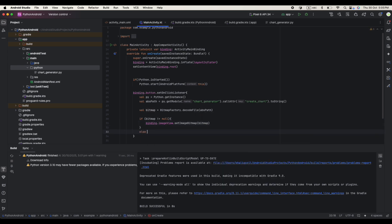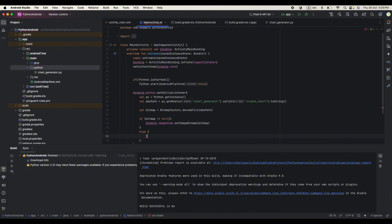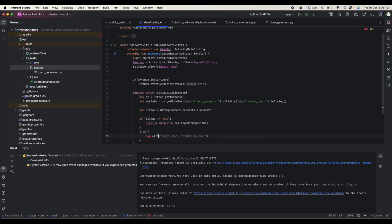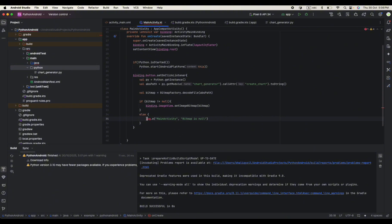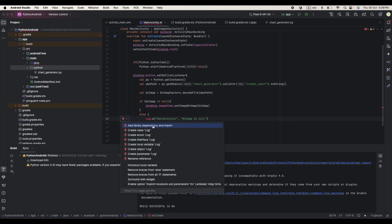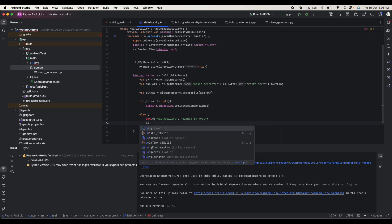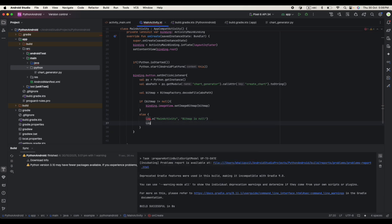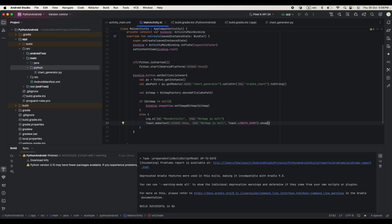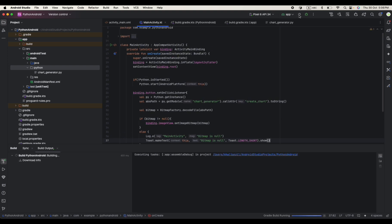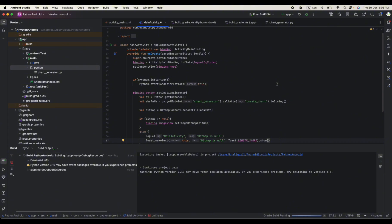Else we just say a toast or maybe just say Log.e, MainActivity bitmap is null. This log should have, need to import the log. Okay, you can make a toast also. Alright, nothing more. We try to run our application and see if everything works fine.